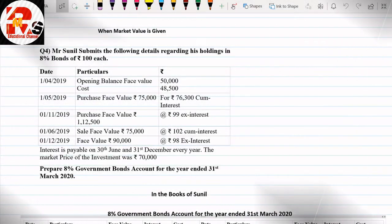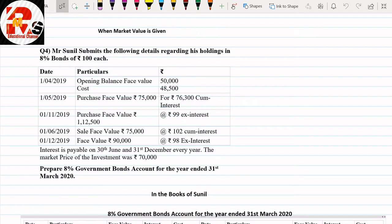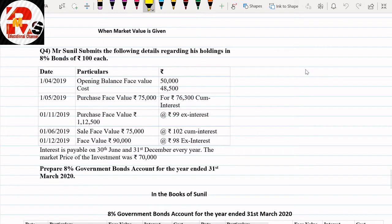Hello everyone, today we are going to start a new part related to investment accounting. The variety will remain the same but the calculation will be related to market value. If you have a market value given in the question, we will learn how to do the calculation in this whole session.